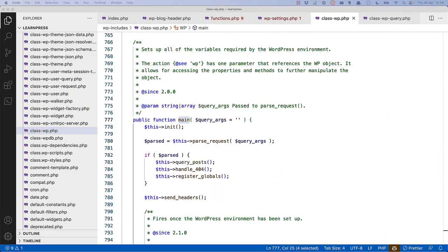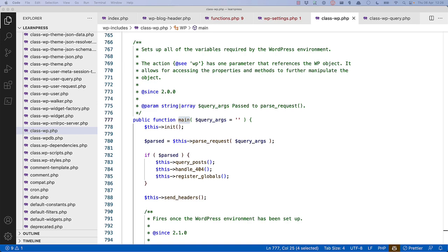If we go to the main method of the wp-class, we'll see that it runs the init method, which calls the wp-get-current-user function and sets up the current user object. It then runs the wp-pass-request method, which passes the request and sets up any query variables based on the request.